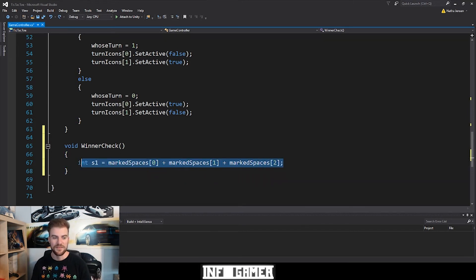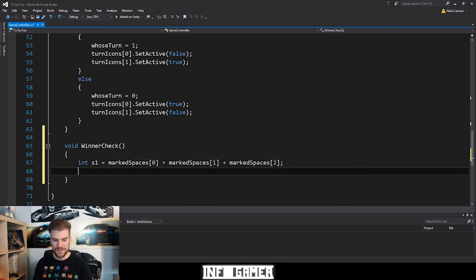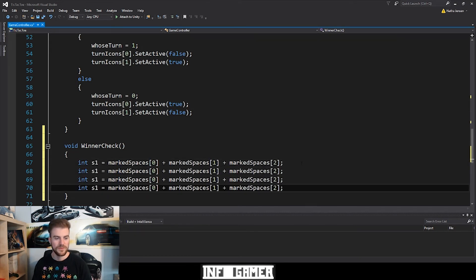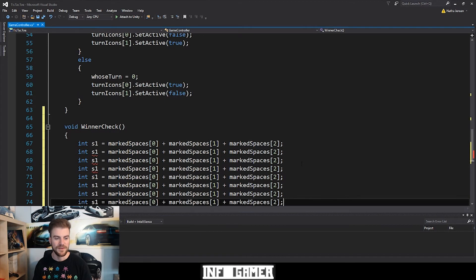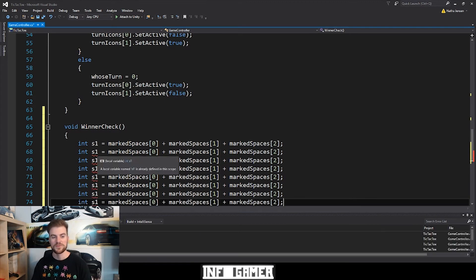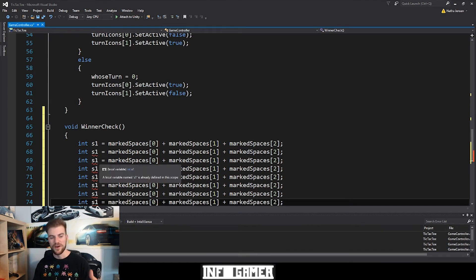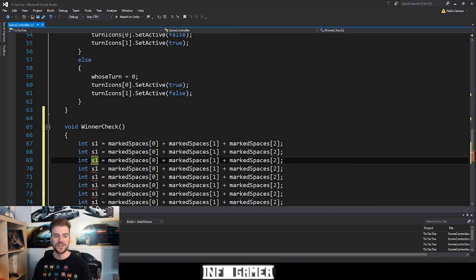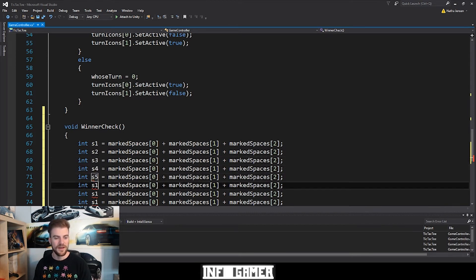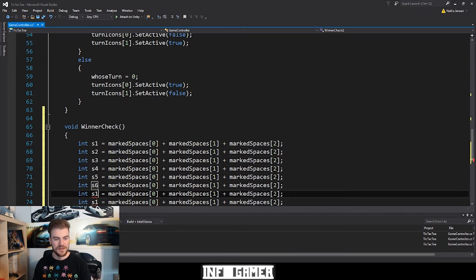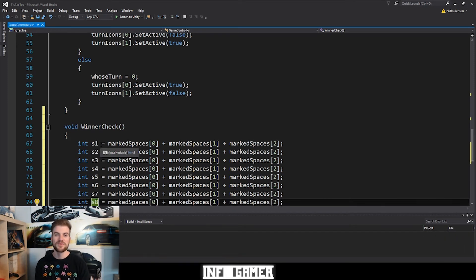I'm going to copy this line of code and paste it seven times. It's throwing errors because we've already declared s1, so we need to change each one of these variables to be s2, s3, s4, s5, s6, s7, and s8. Now that we've changed the variable names, we need to change the values that are being added together and stored in each variable. The second line accesses the middle row: elements 3, 4, and 5. The next line is for the bottom row: elements 6, 7, and 8. The next three lines are for the vertical solutions and the last two lines for the two diagonals.